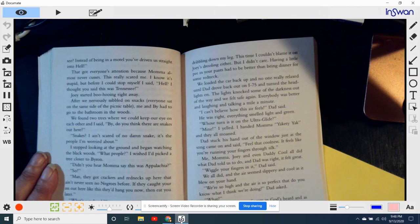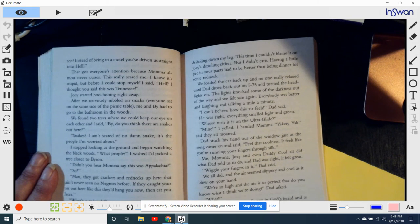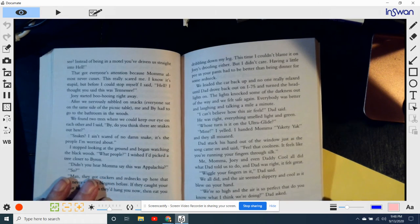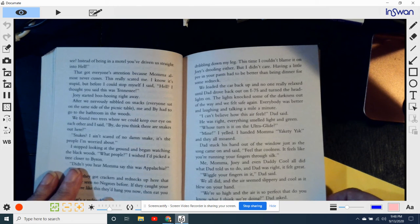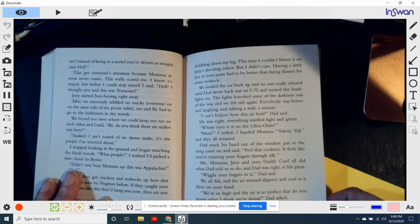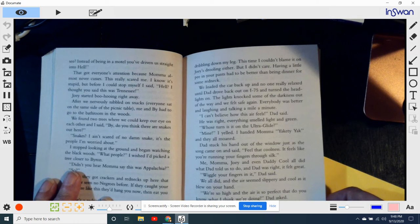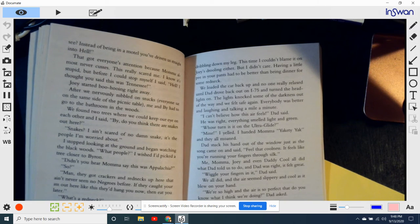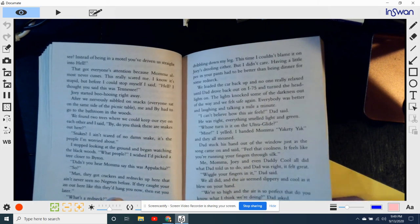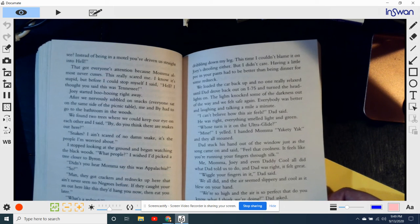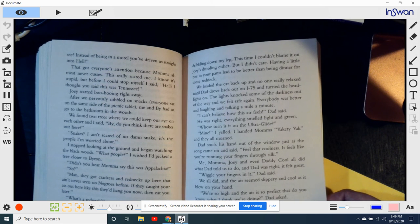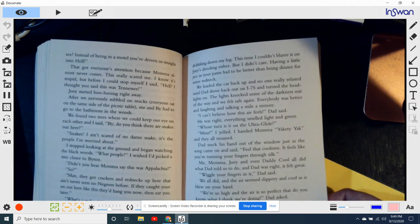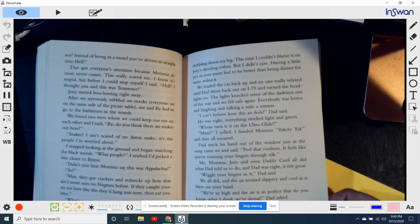If Byron was trying to scare me, he was scaring himself too. I went too fast though and I fell a couple of warm drips dribbling down my leg. This time I couldn't blame it on Joey's drooling either, but I didn't care. Having a little pee on your pants had to be better than being dinner from some redneck. We loaded the car back up and no one was really relaxed until Dad shoved back our I-75 and turned the headlights on. The lights knocked out some of the darkness out of the way and we felt safe again. Everybody was better and laughing and talking a mile later. I can't believe how this air feels, Dad said. We was right. Everything smelled light and green. Whose turn is it on the altar glide? Mine! I yelled. And I handed Mama yakety-yak and they all moaned. Dad stuck his hand out of the window just as the song came out. Oh, feel that coolness.